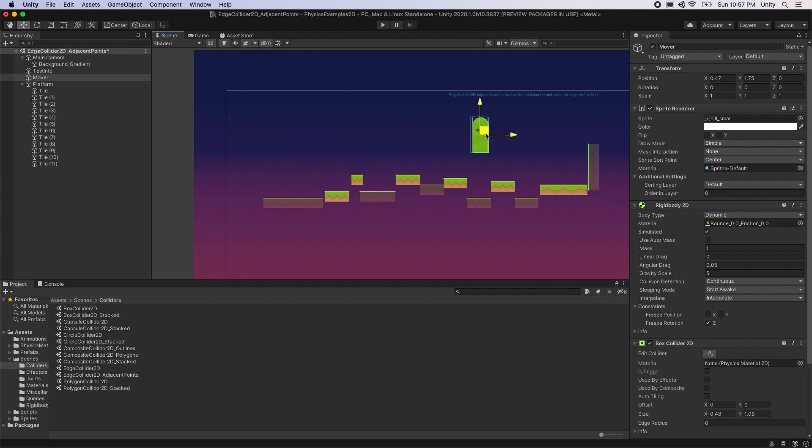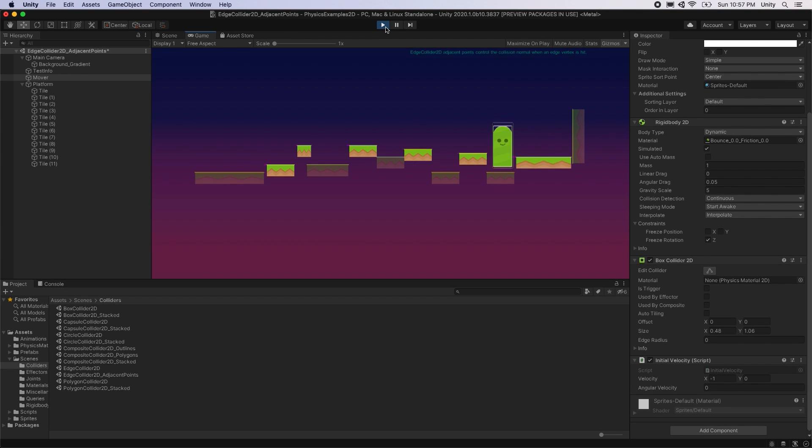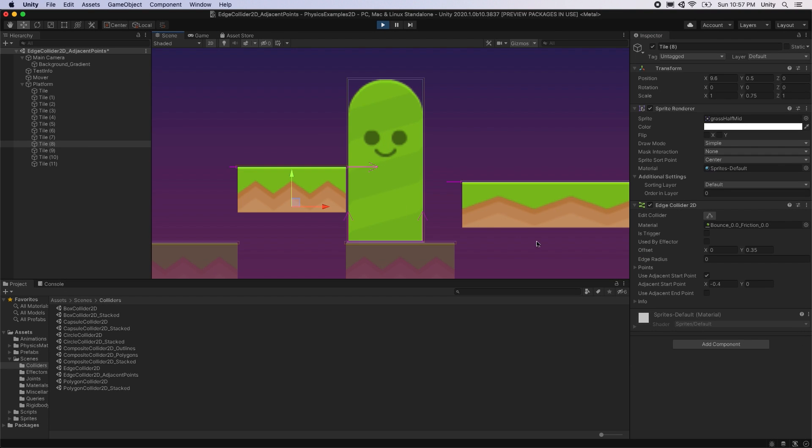If we place the mover to the right side of the scene and set its velocity to be going to the left, it will be stopped by the edge collider. This is because the adjacent endpoint is not enabled to push the mover upwards.